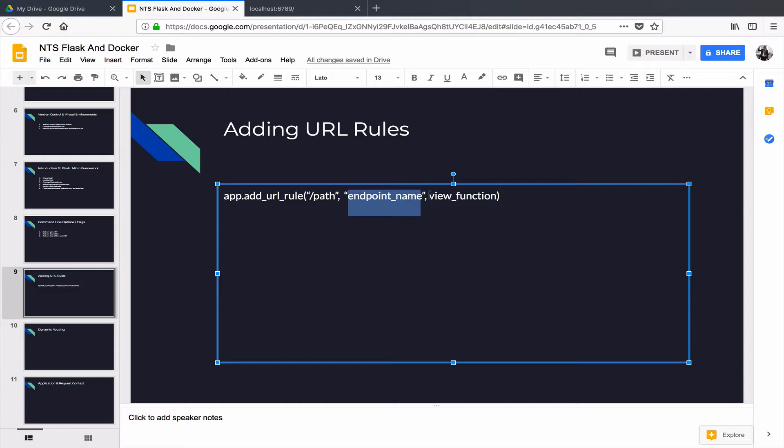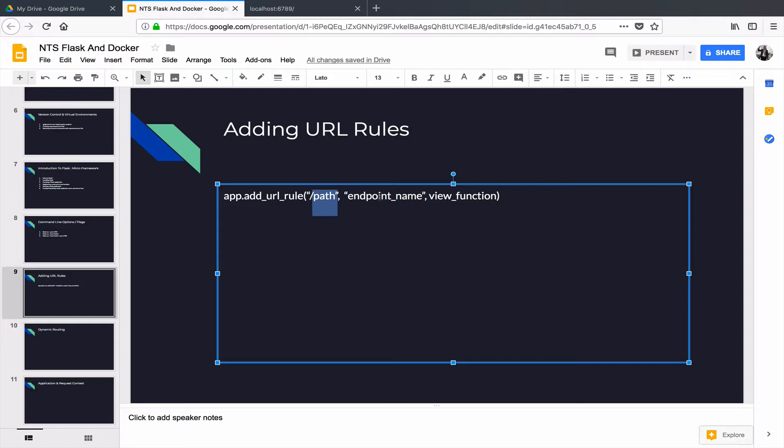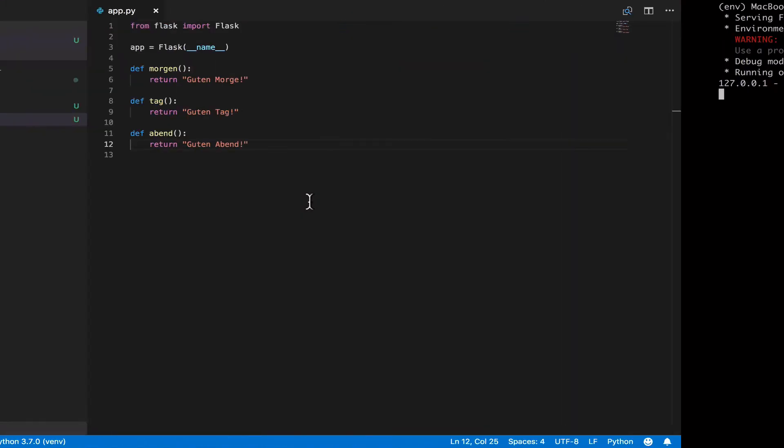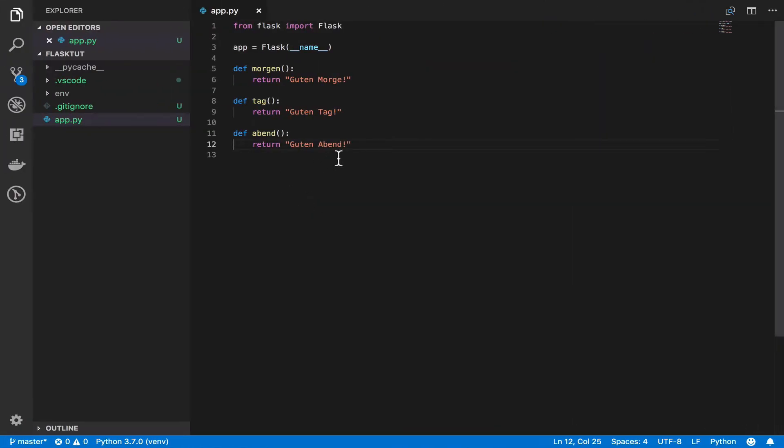And then the third argument is the function that you want to invoke when users visit this path. Let me take it again. So the path is the specific URL that you want people to visit. The second is a name you will use to resolve between your URLs and the view functions. And then the view function here is the function that you want to invoke in response to any request that comes to that path. So let's go back to our code and I'm going to show you how you can use this to register your route handlers.